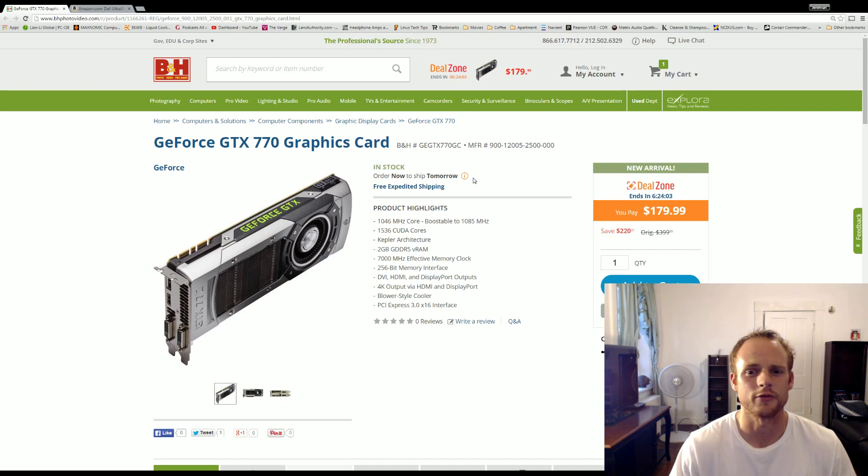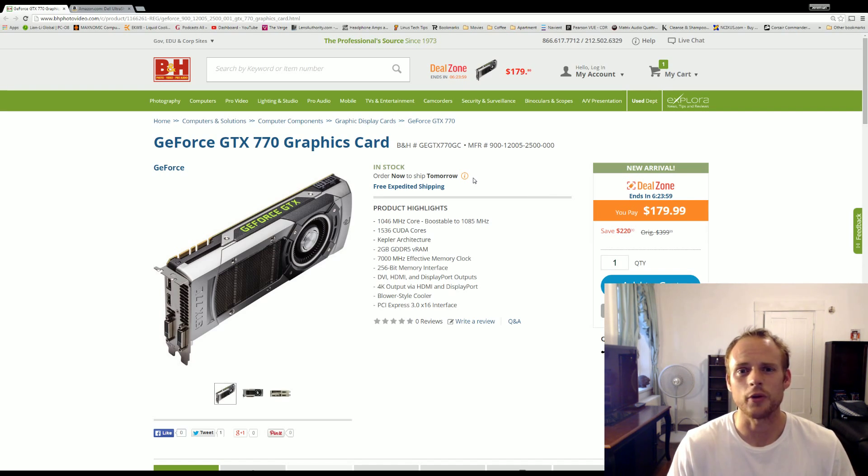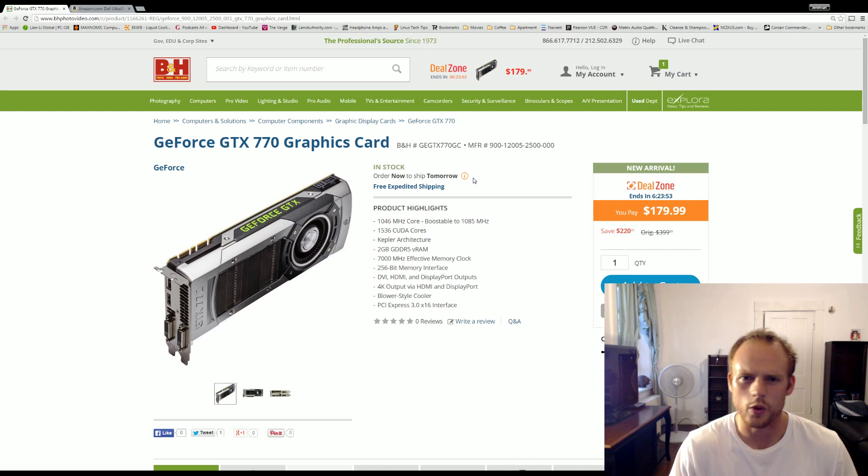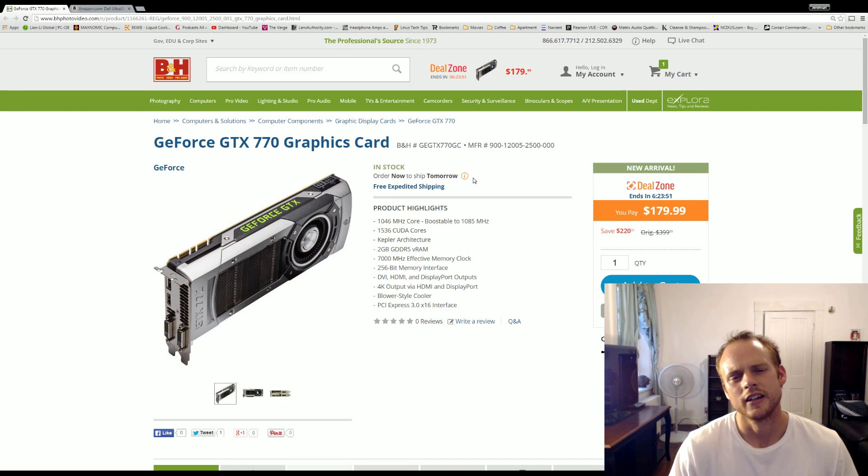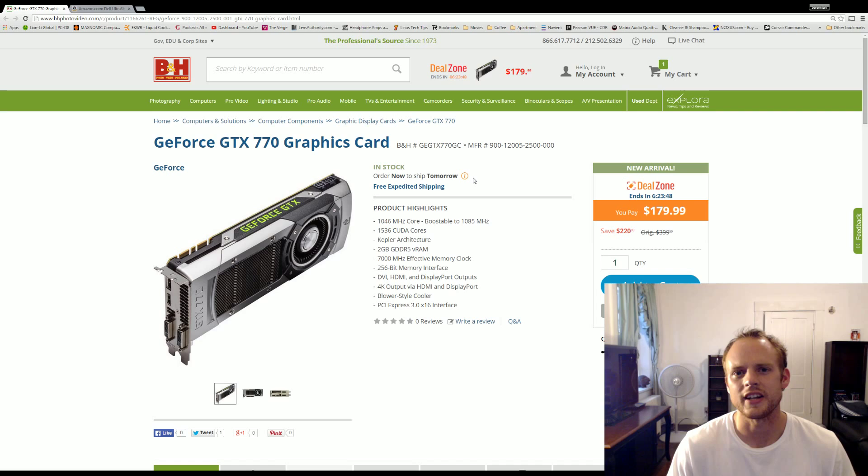But I'm currently running a 780 and can run anything that I want at 1440p and have no problem. And this is basically just a 770, which is just a 15 to 30 percent decrease from what the 780 is, depending on what game you're running.